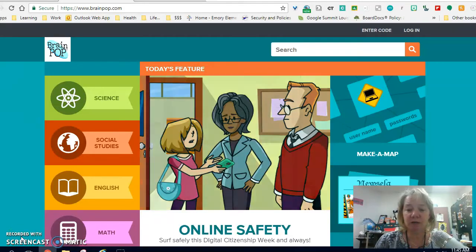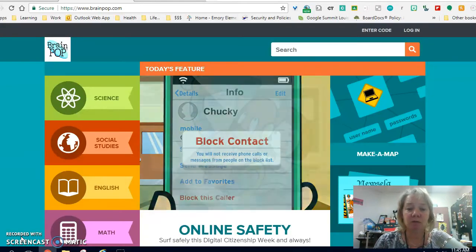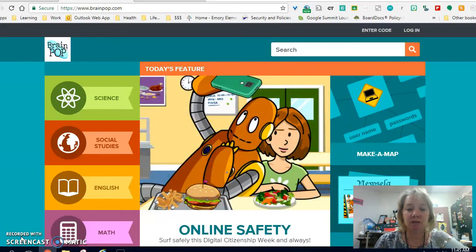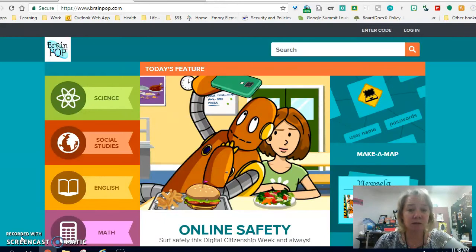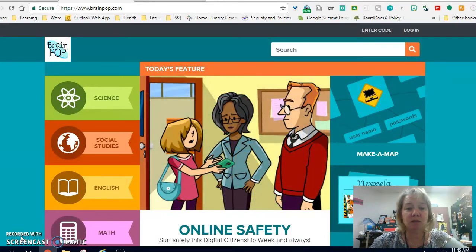Hi, I just wanted to check in with everybody to remind you that you do have access to BrainPop. If you haven't already set up an account for yourself, I want to quickly show you how to do that. We will have access through December.